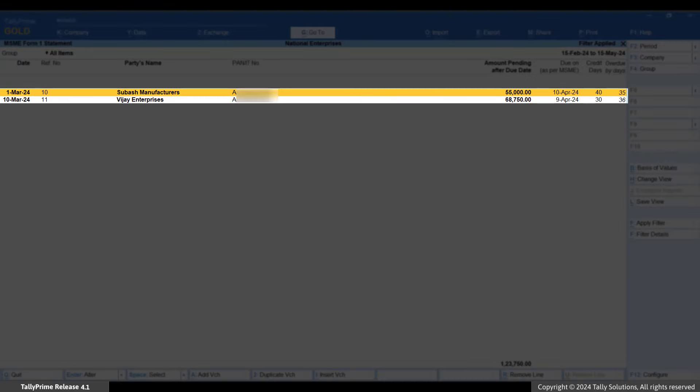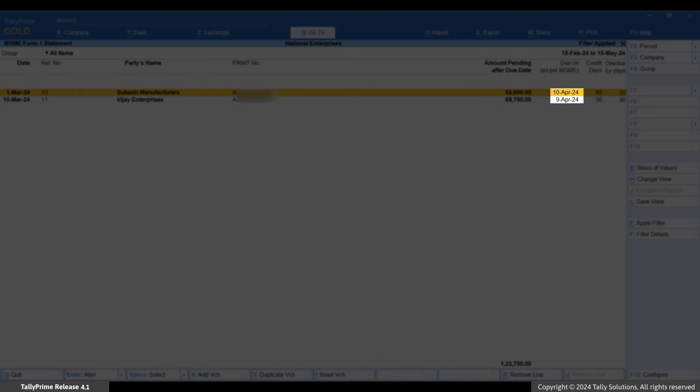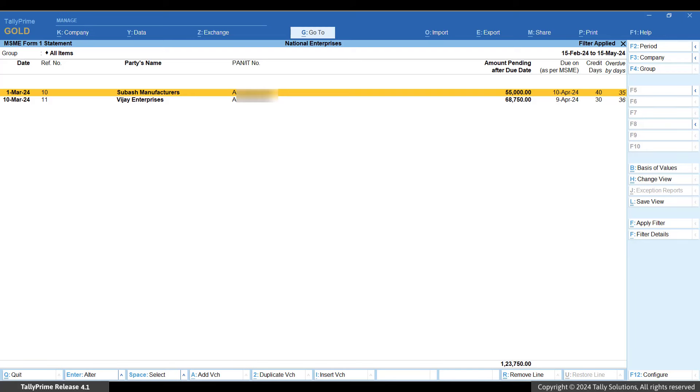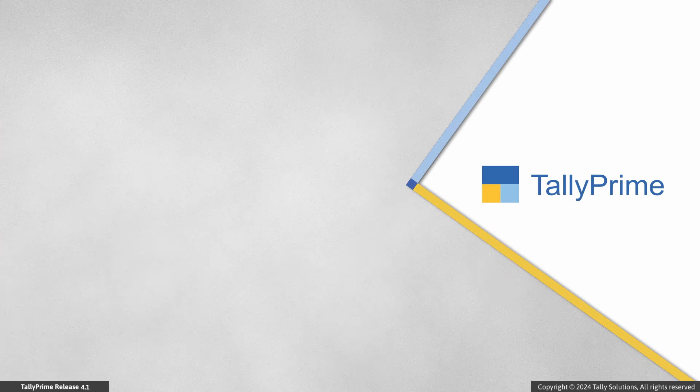You will see the list of bills with due dates beyond 31st March 2024, which will be disallowed from deductions. As you saw, TallyPrime enables you to generate the list of disallowed MSME bills in a quick and easy manner.